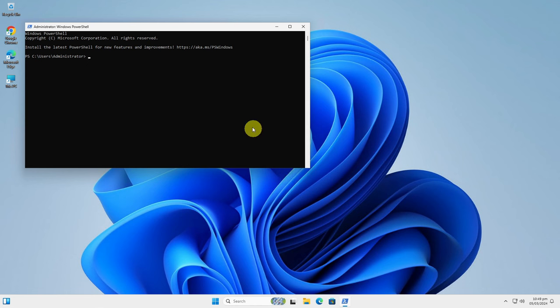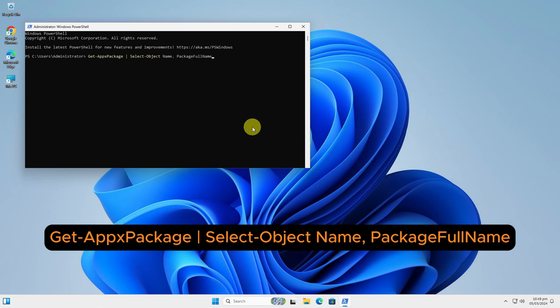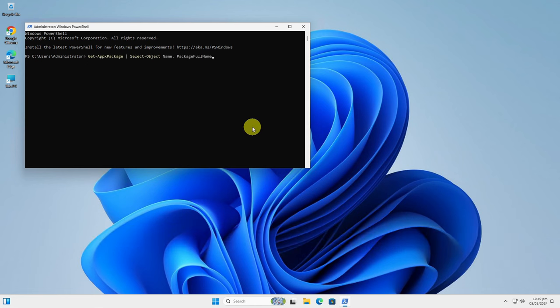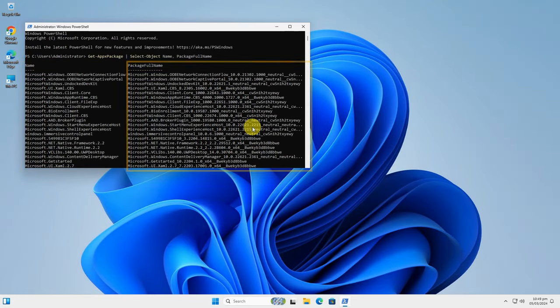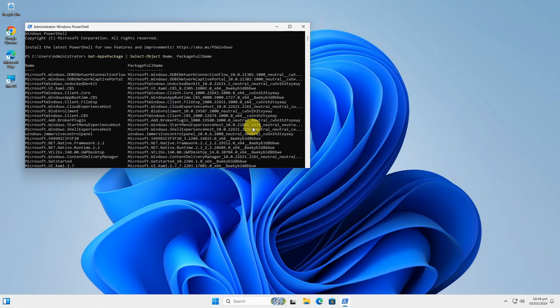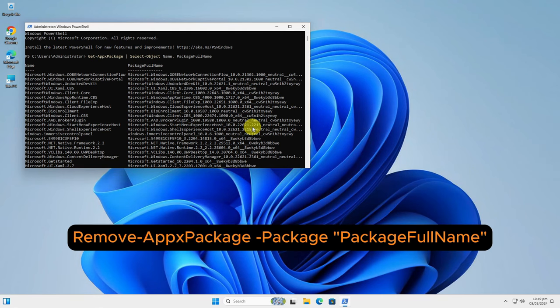Type this command to list all application packages in a more friendly way. You will see the application name on the left side and the application package full name on the right side. To remove any application package, simply type this command and replace the package full name with a real one from the list.